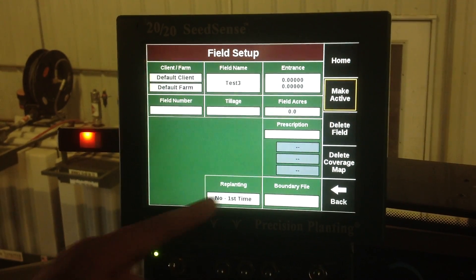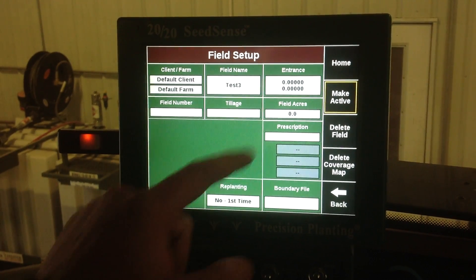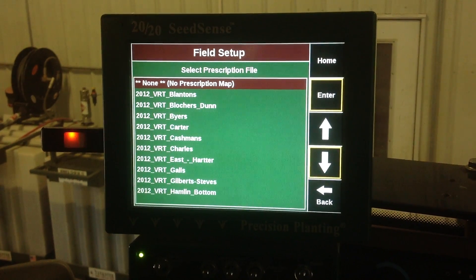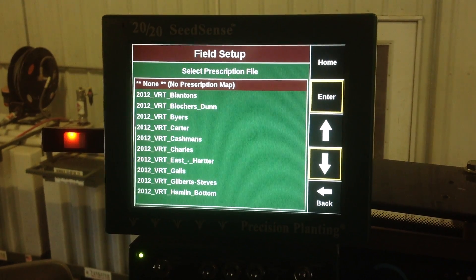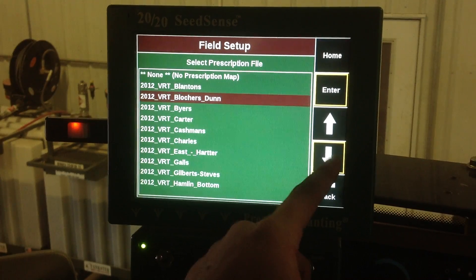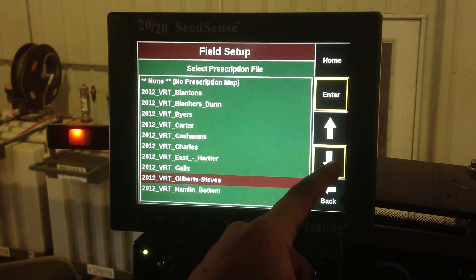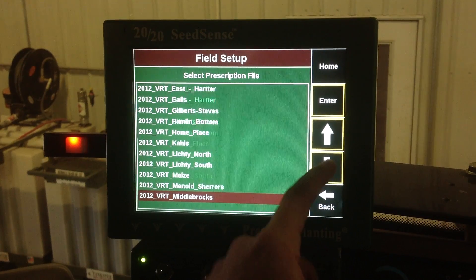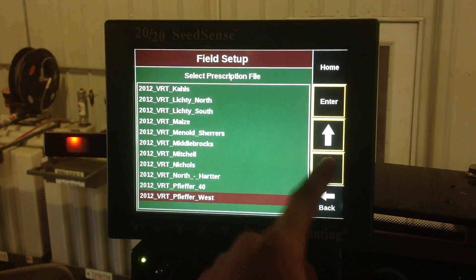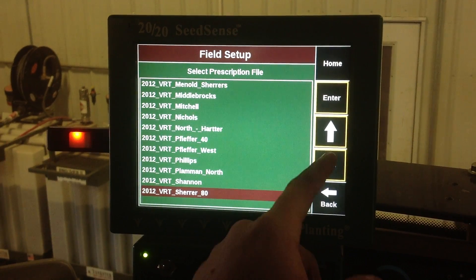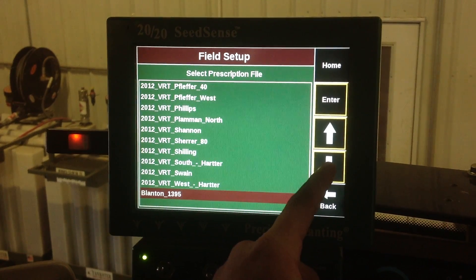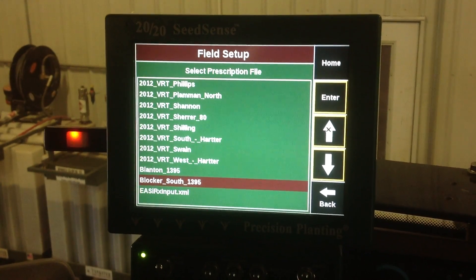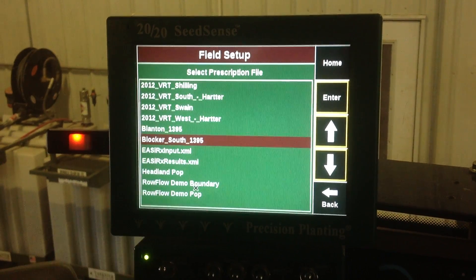The next thing we want to do is there's a box here called prescription. We want to hit that one and then all of your prescriptions will come up that are on your thumb drive. We want to go down to ours, which happens to be called Blocker South 1395 for this particular field.